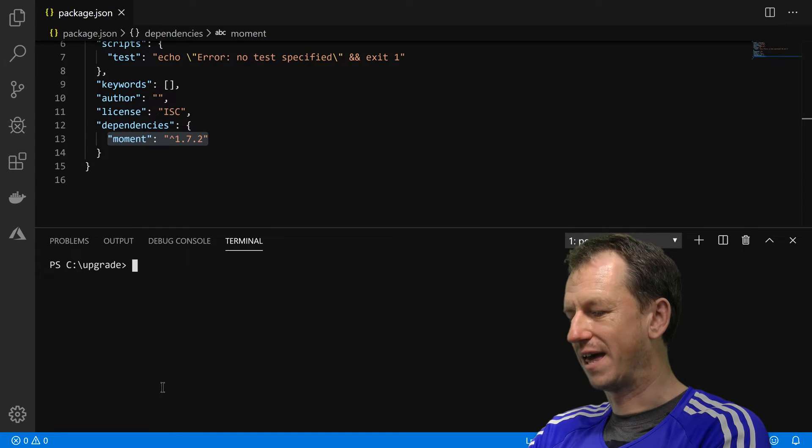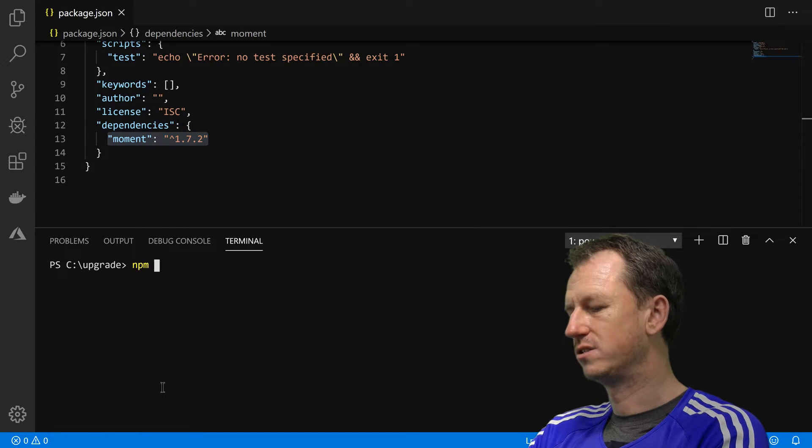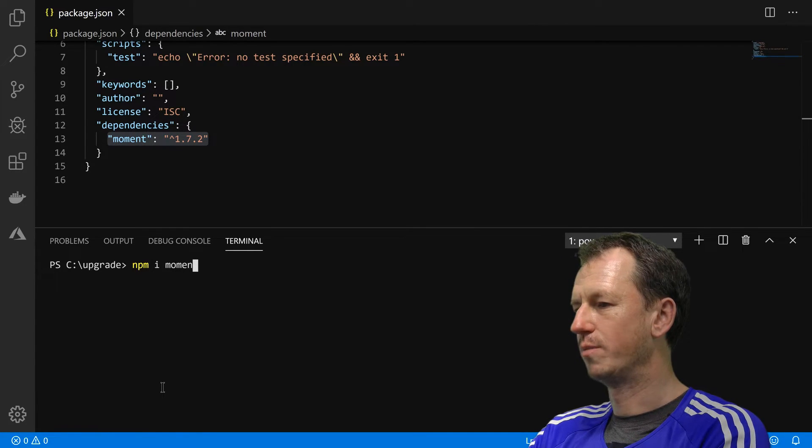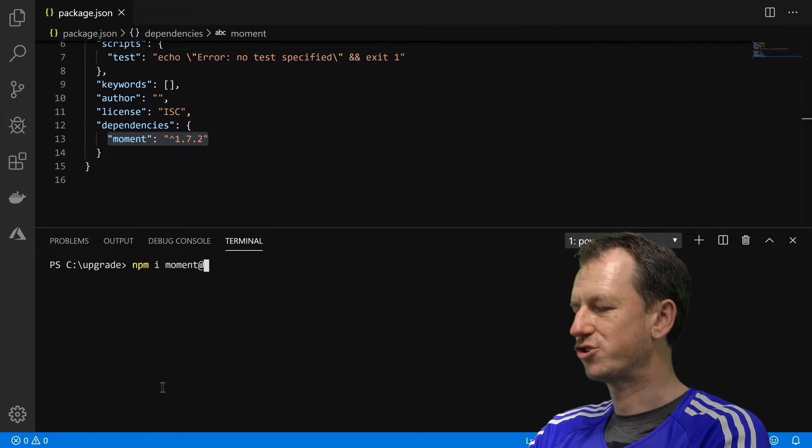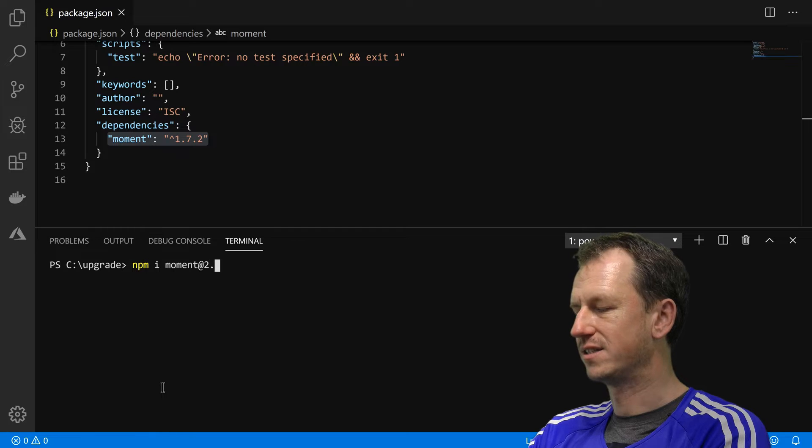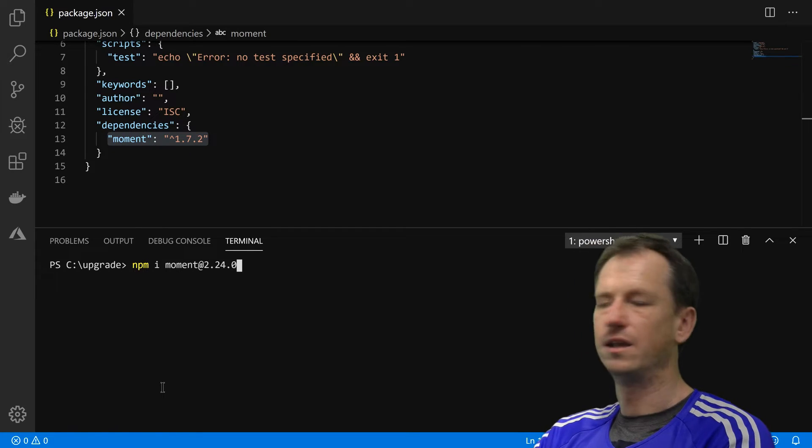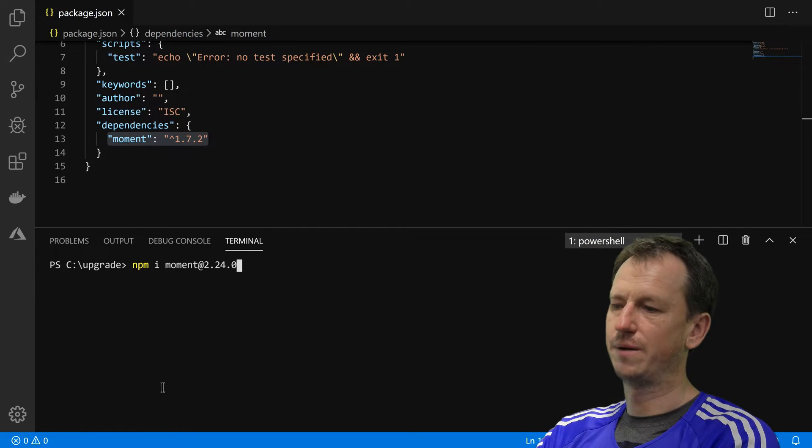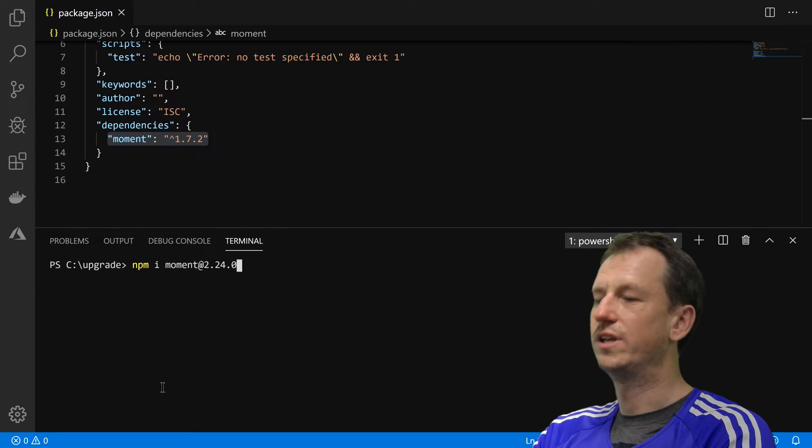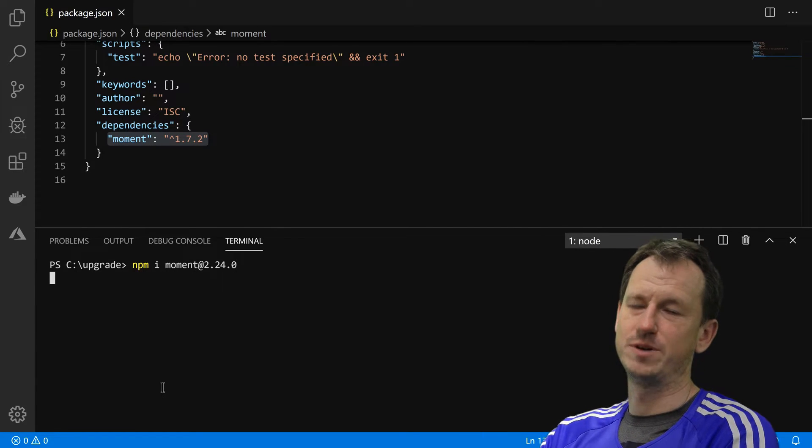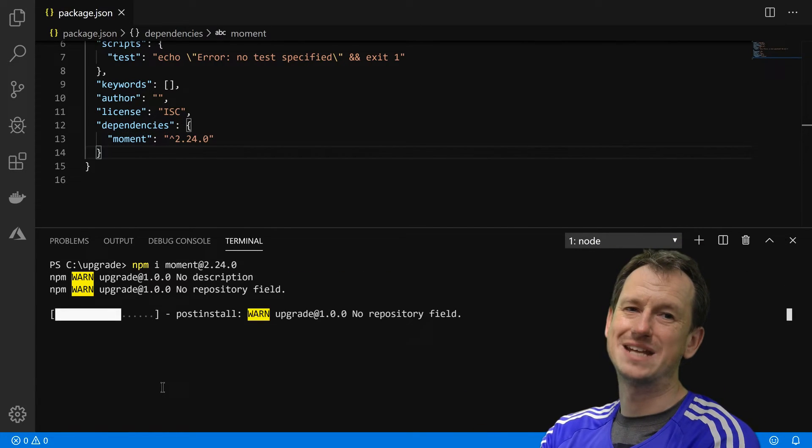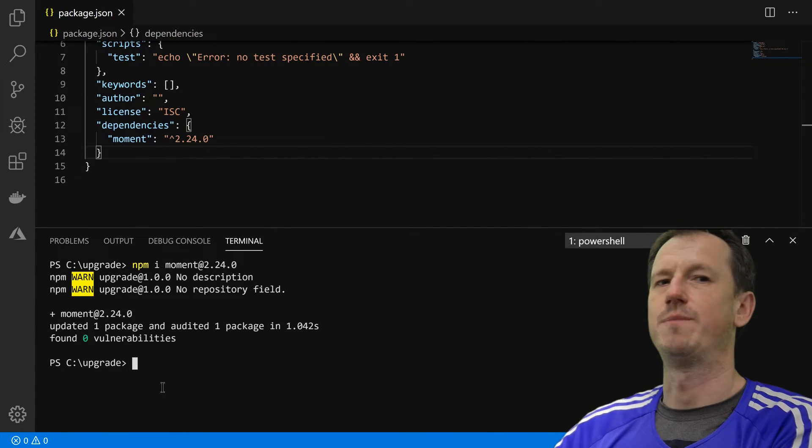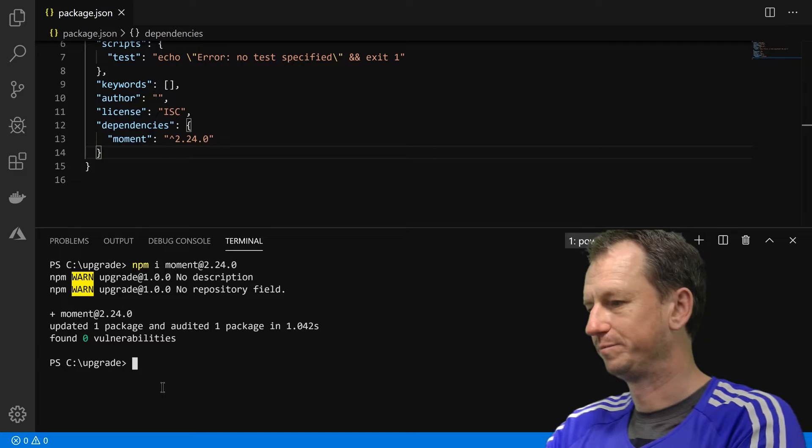So with that in place, you need to do an npm install moment and actually give it the version number, that's one way to do it. You need to know that version number. You should do npm outdated, get the latest version number, type it in.